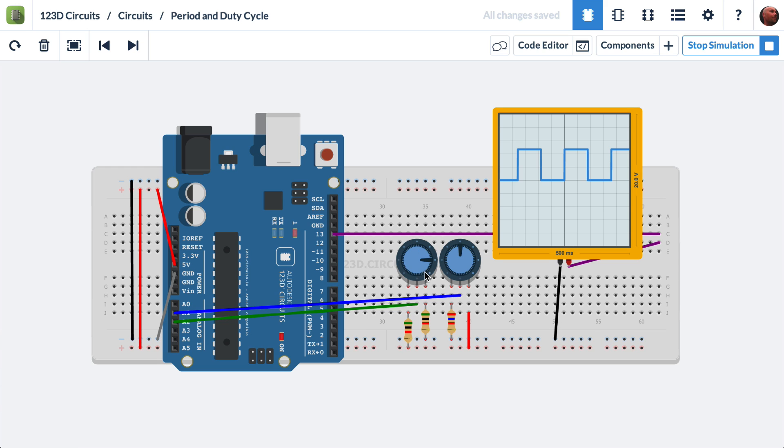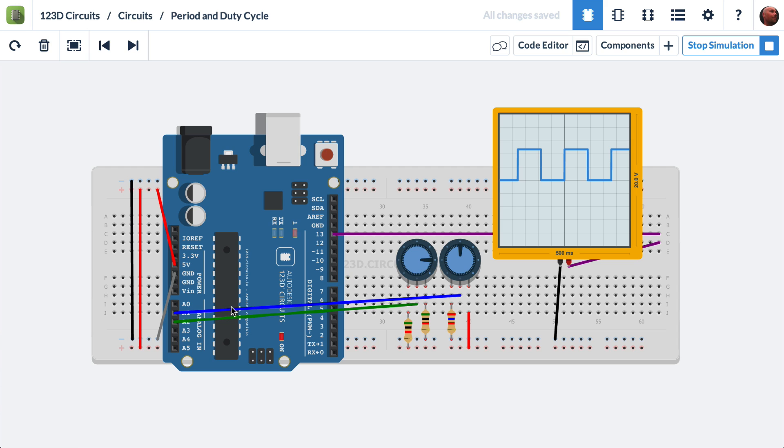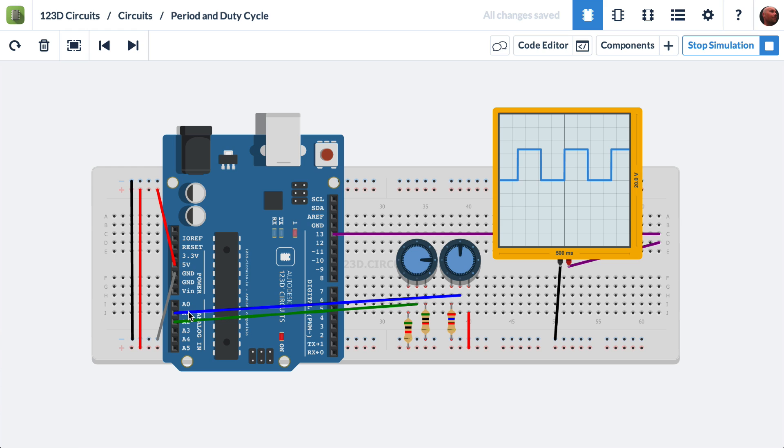We also have two potentiometers. The waveform that the oscilloscope shows and the rate that the LED blinks is going to change based on the position of the potentiometers. That's because the Arduino is reading a voltage that's coming out of the potentiometers on its analog inputs, analog 1 and analog 2.